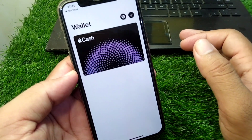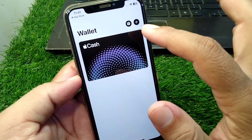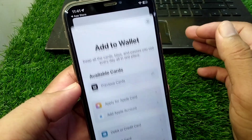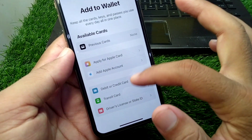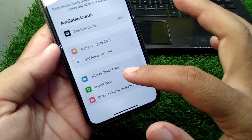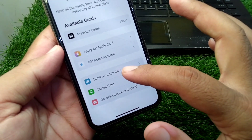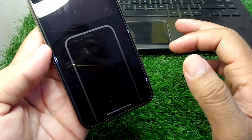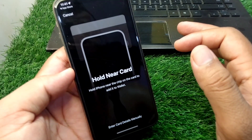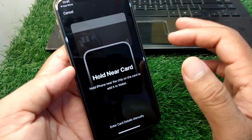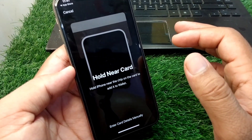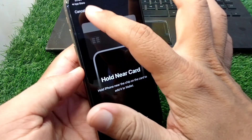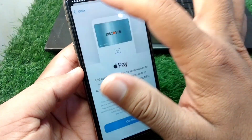Now tap on the plus button — you can see it here. Tap on Debit or Credit Card and then tap Continue. You can now easily add your debit or credit card from here. That's it for today's video.